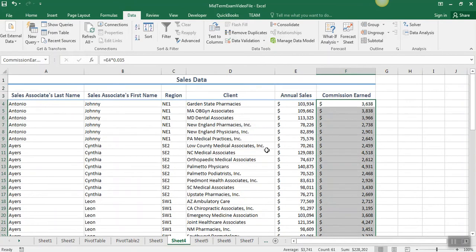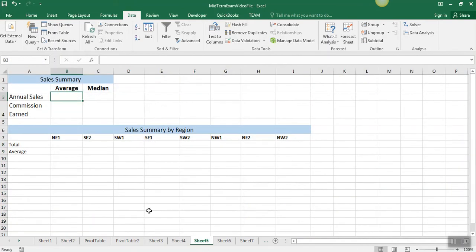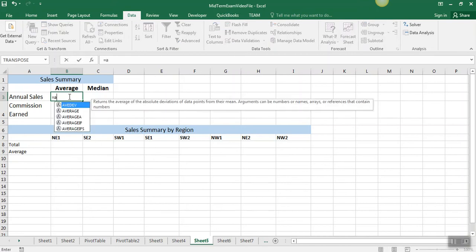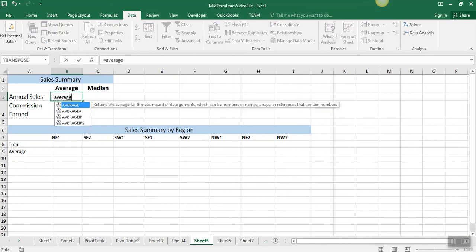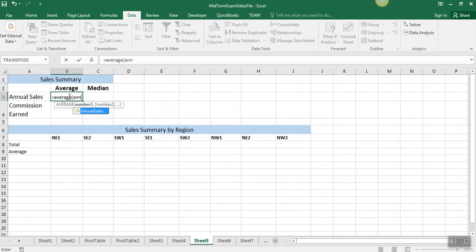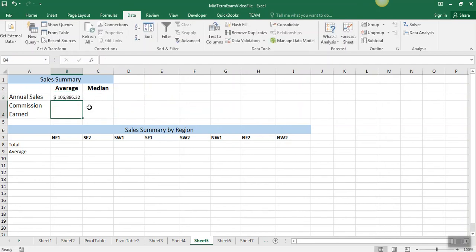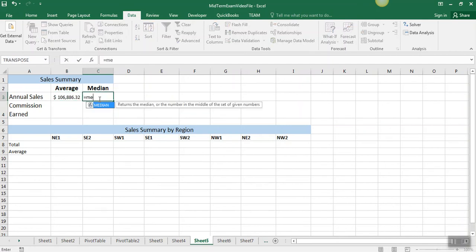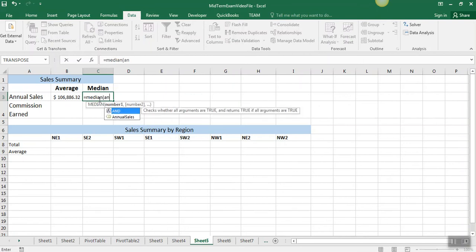After we name those, we're going to use those to do some calculations on sheet 5. We're going to calculate the average of annual sales, so we can just type average, and then when we start typing annual sales, you'll see that that comes up here, and it makes it really quick and easy to get that range in a function.